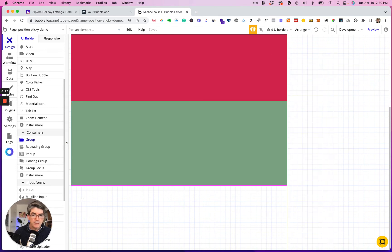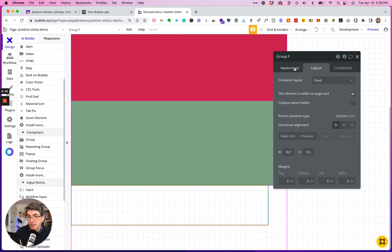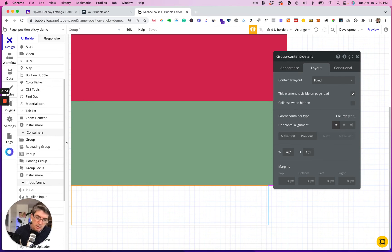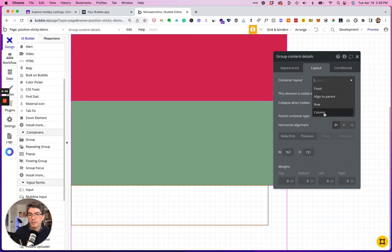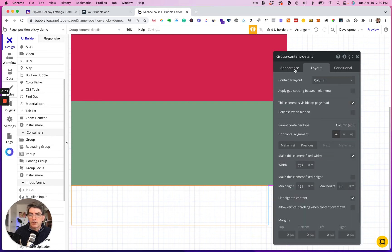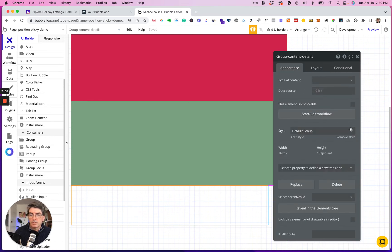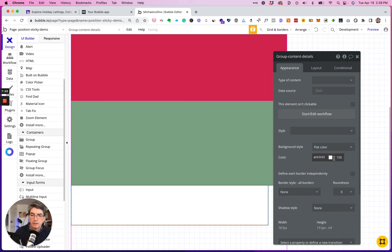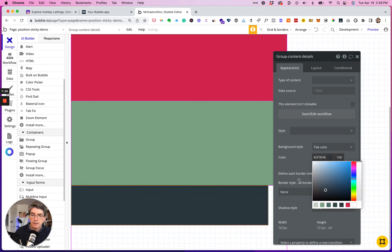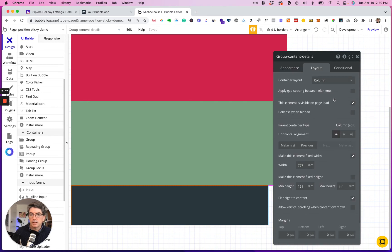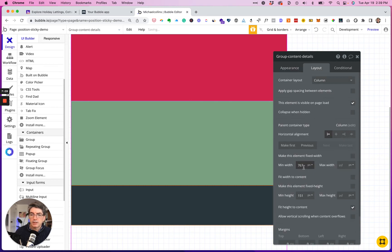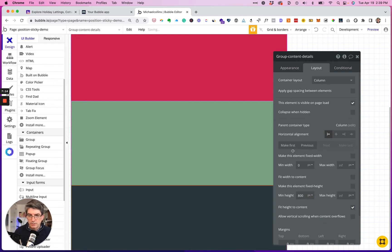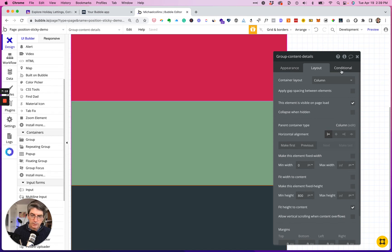So let's add the product, the product details or whatever, it's the content details underneath. Let's add a color to it. And for now I'll do 800 so we have something to scroll to.